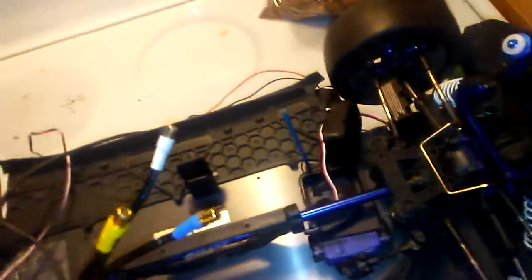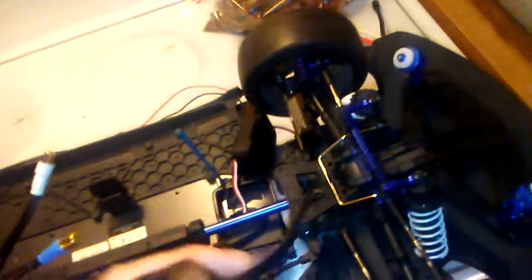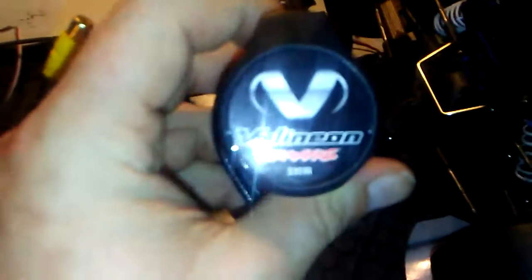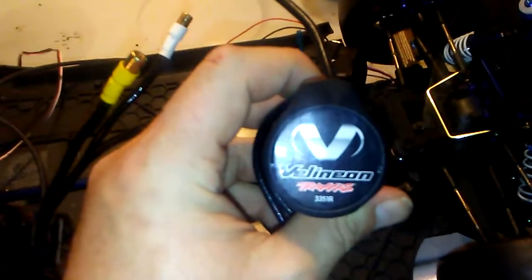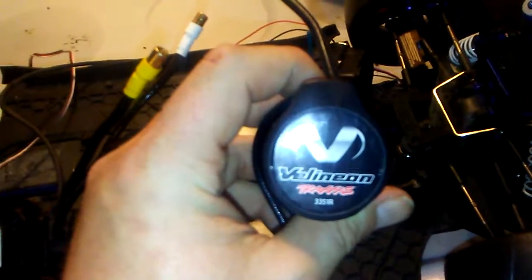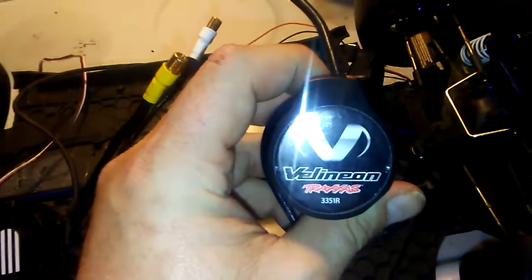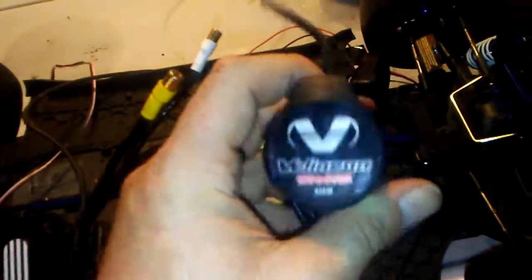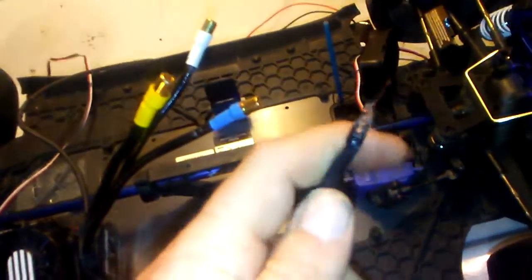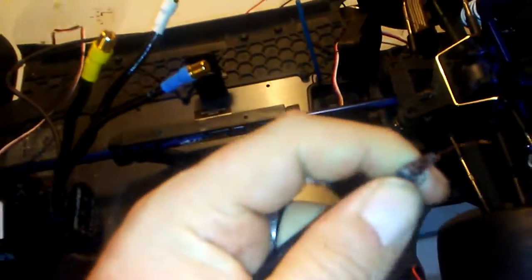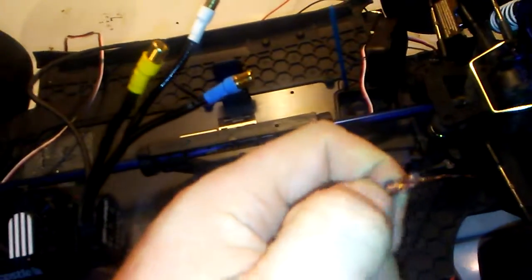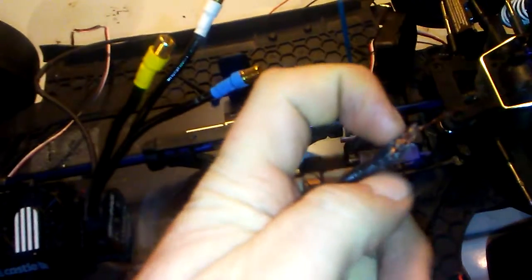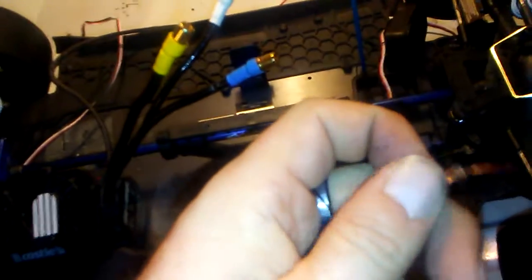Bear with me here. I'll even give you the Traxxas part number. This is a Millennium, what is it, 3551R. This is one of their 10th scale expensive motors, and I had one of these extra.